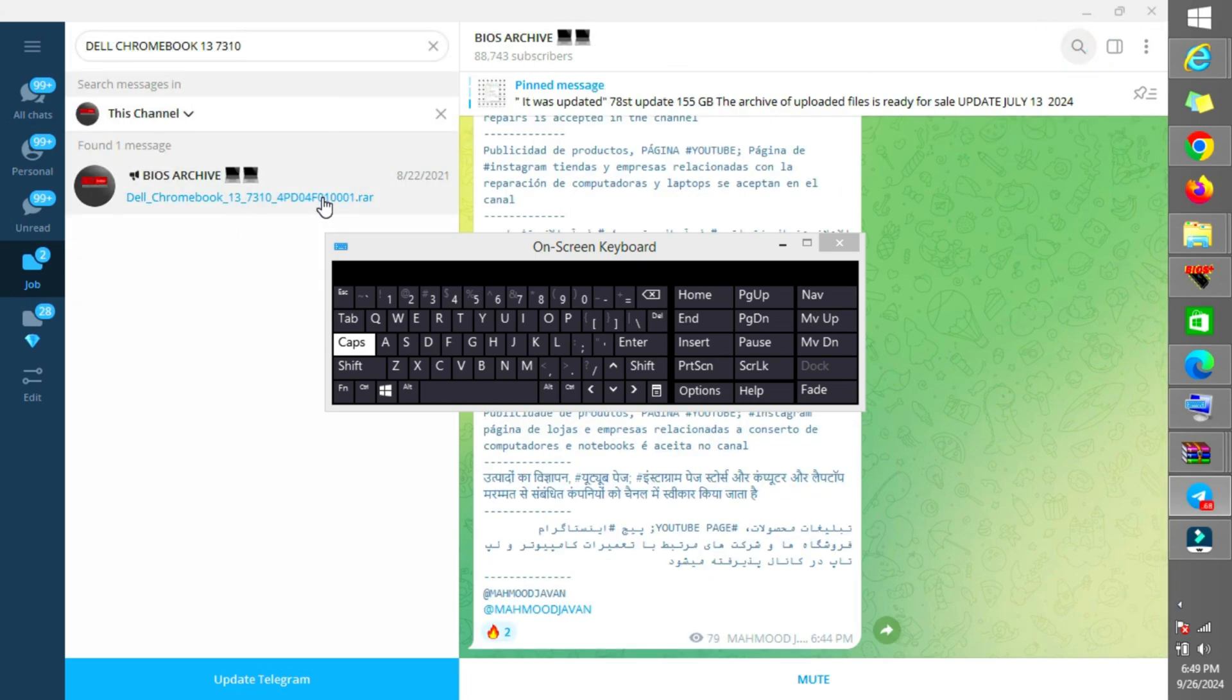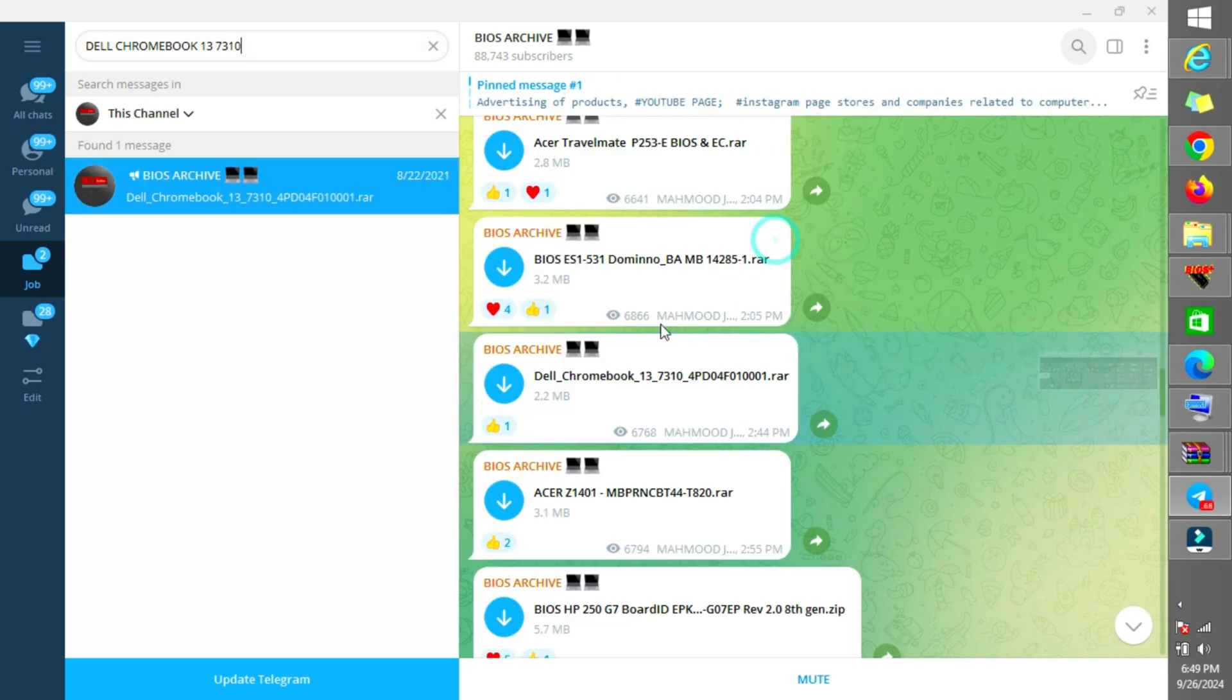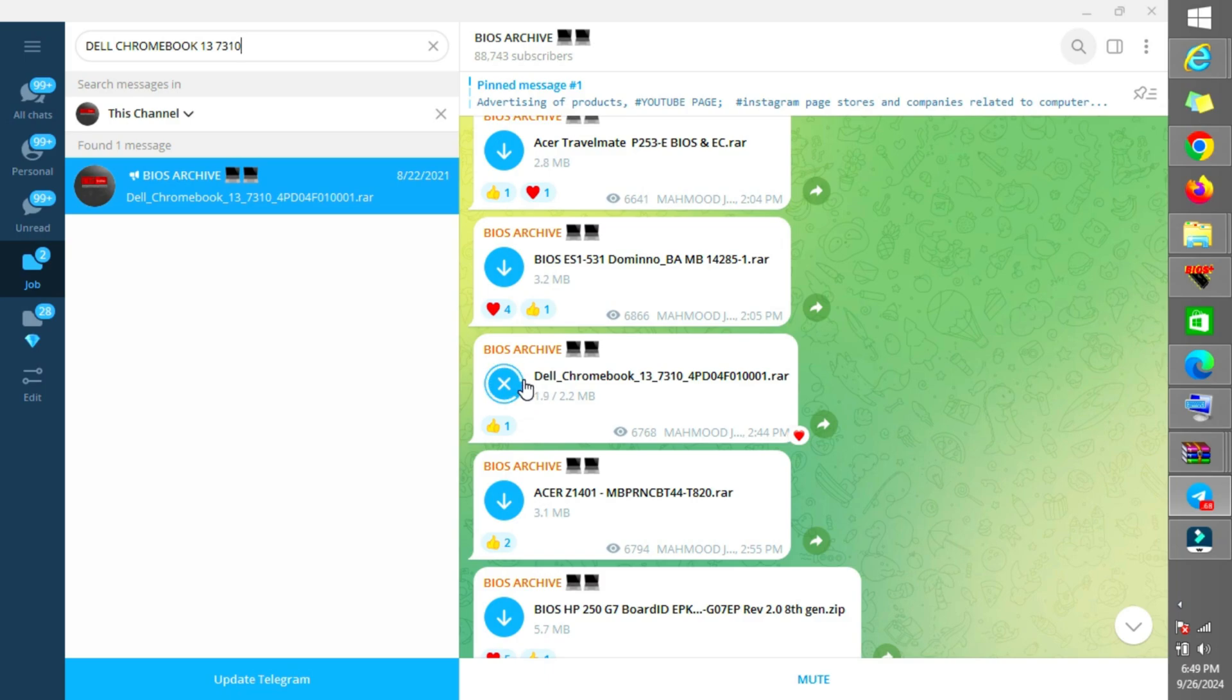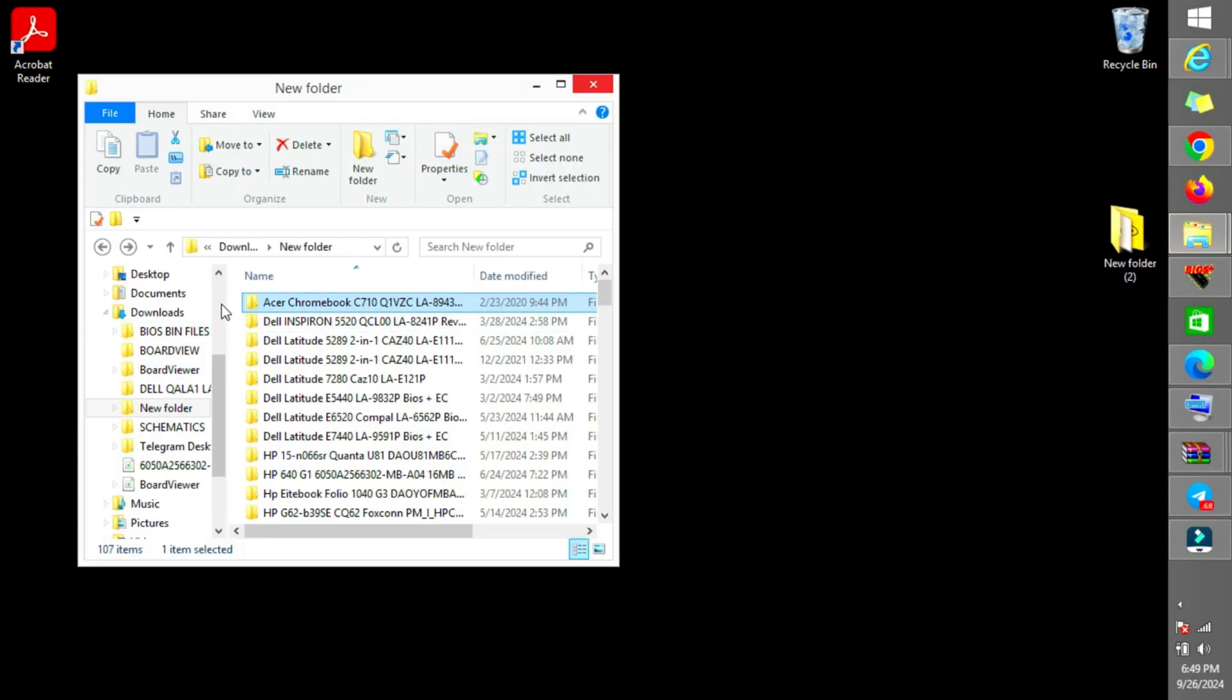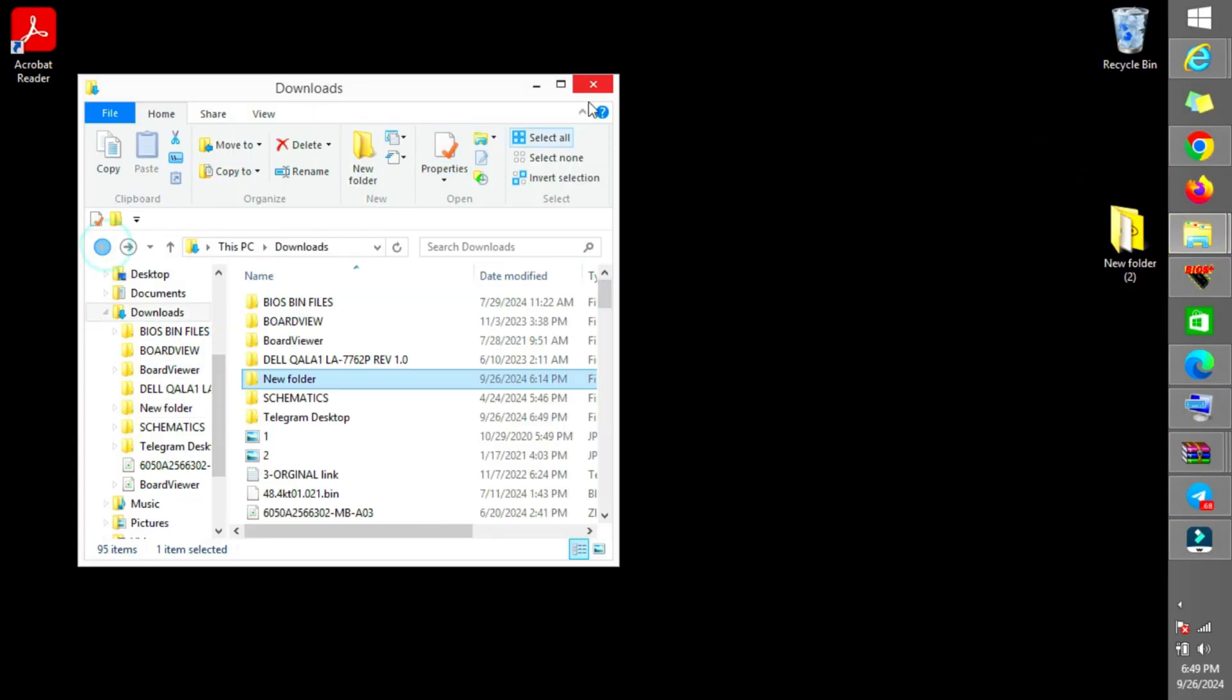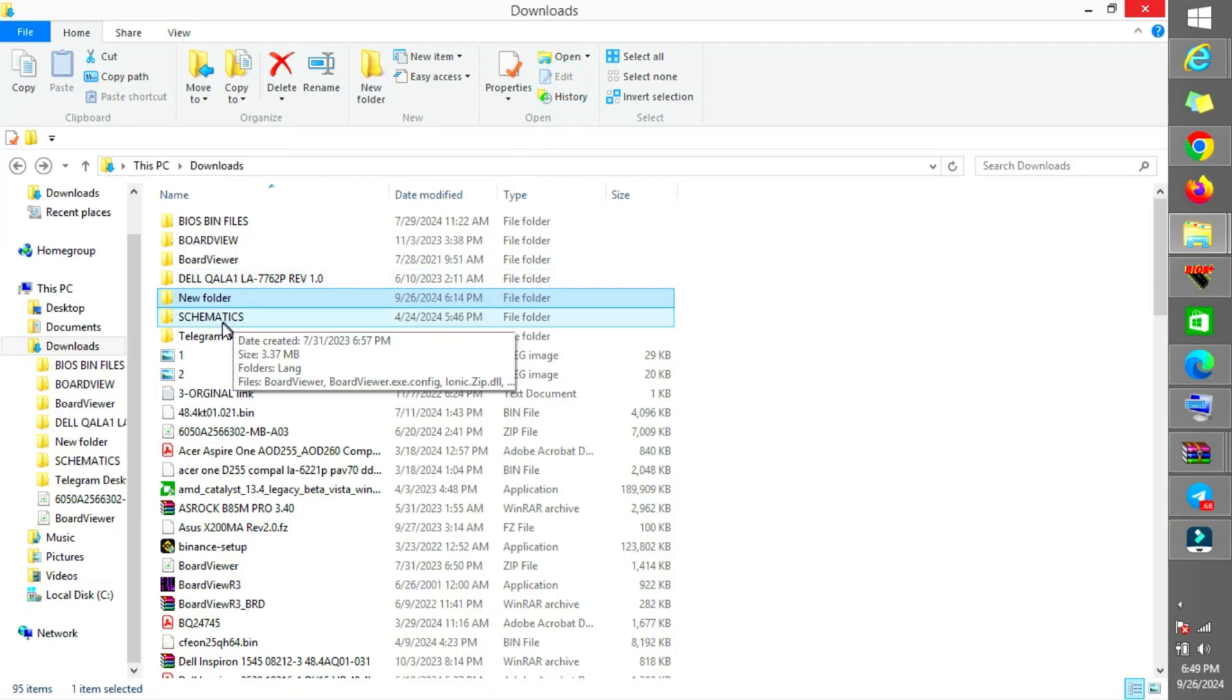I think it's here. Here's the BIOS firmware family. Let's download it and try it. Definitely it should work, it should work.